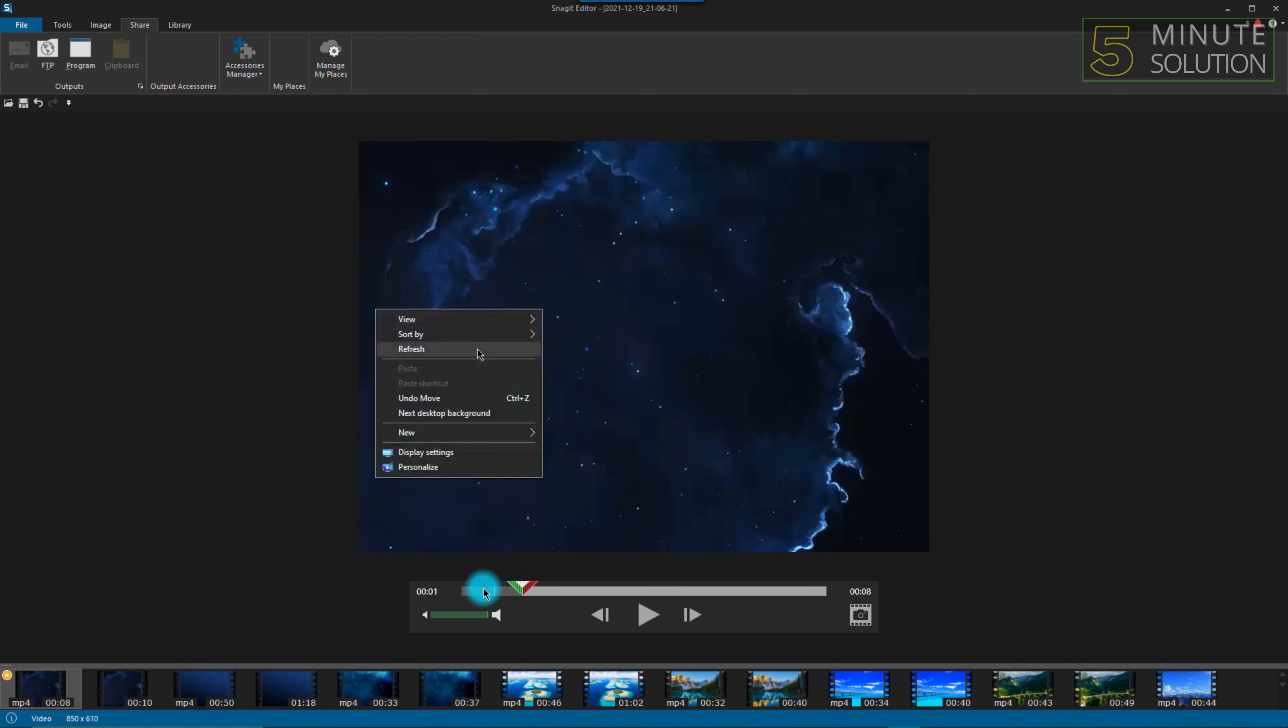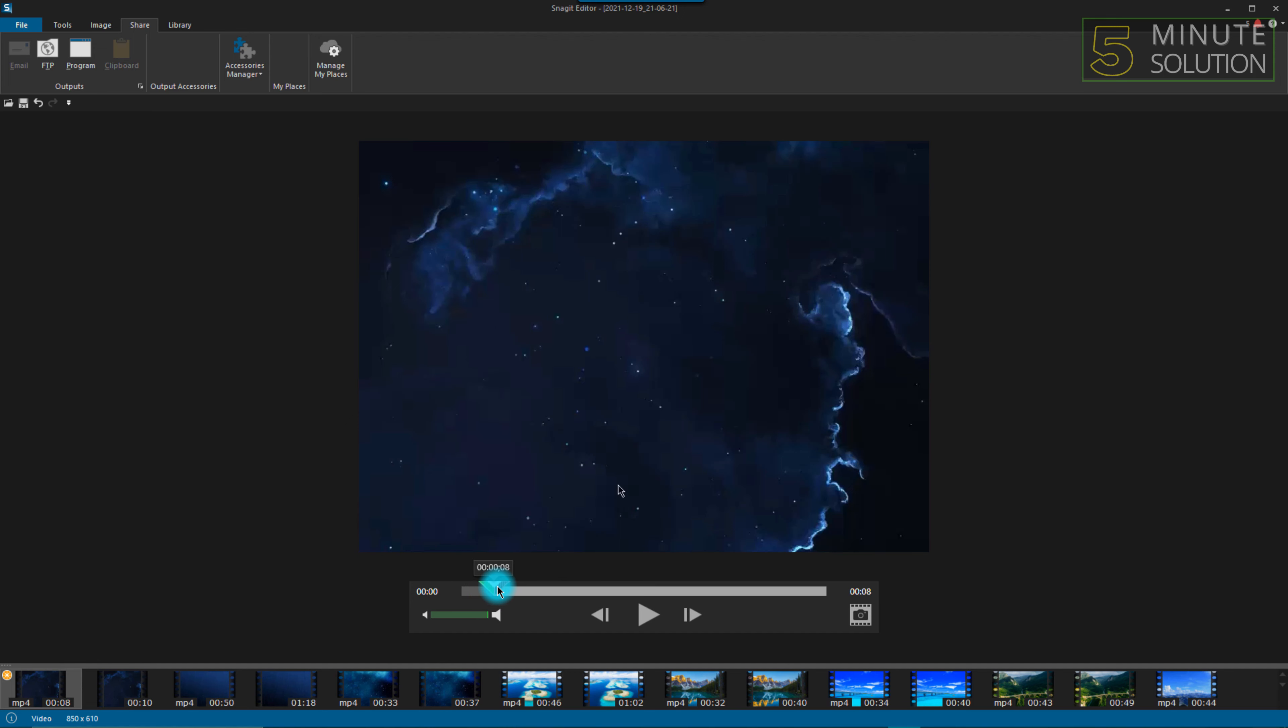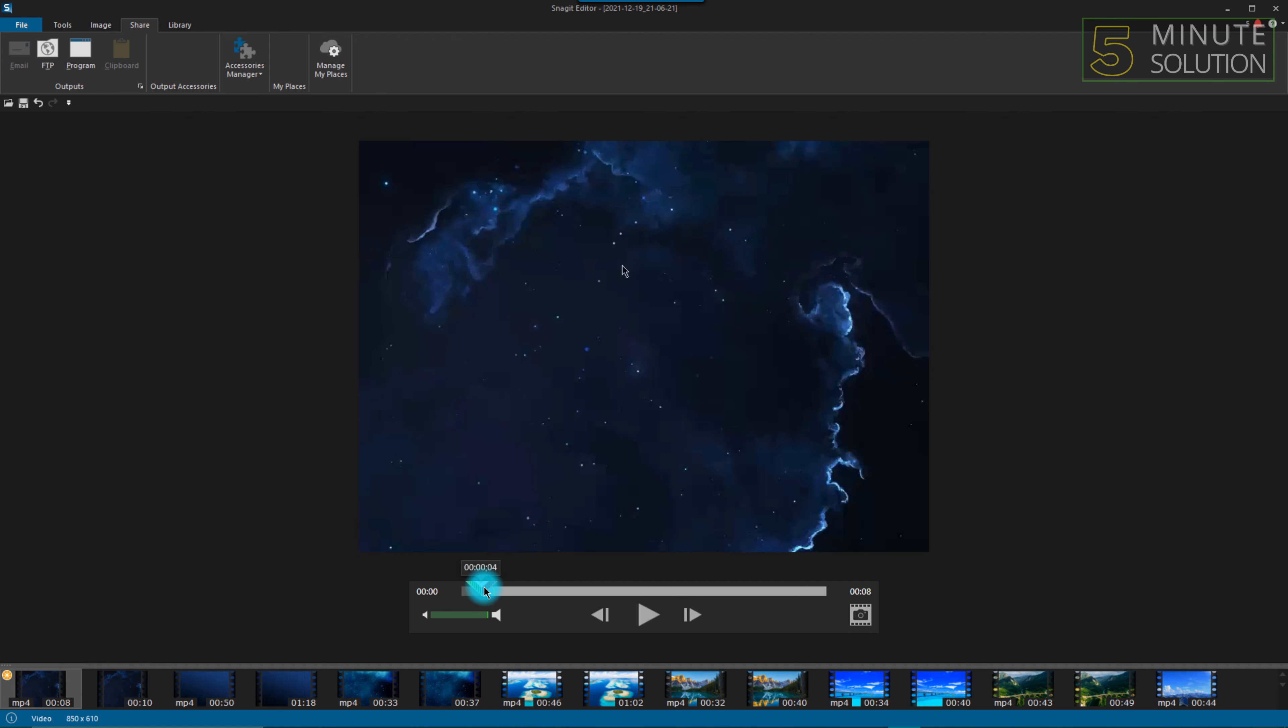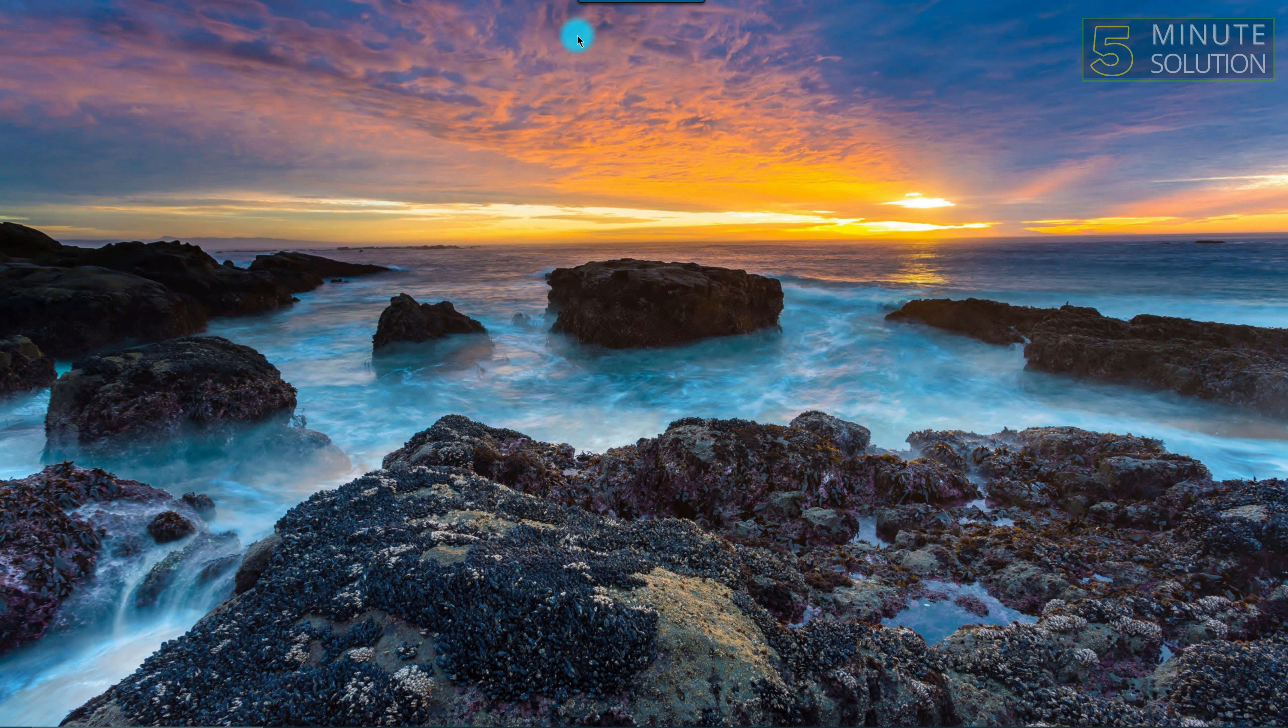yellow line on the video, and that yellow portion is the trimmed version of the video. So that's how you can trim videos via Snagit. Hope you guys like this video, share our other videos, and subscribe to the channel.